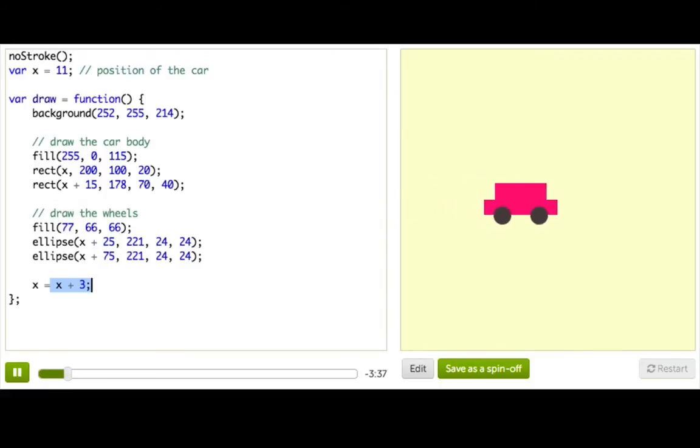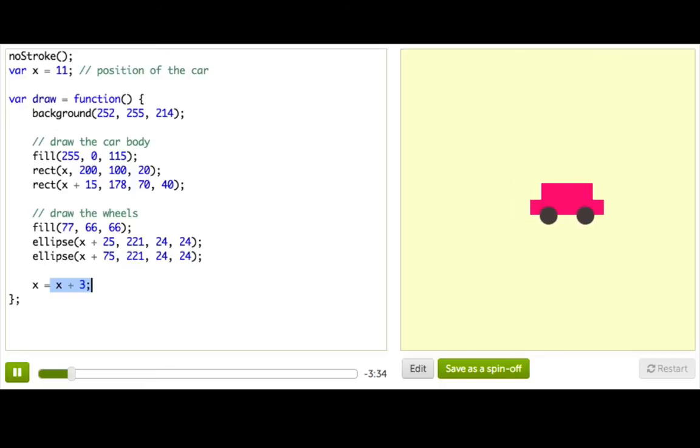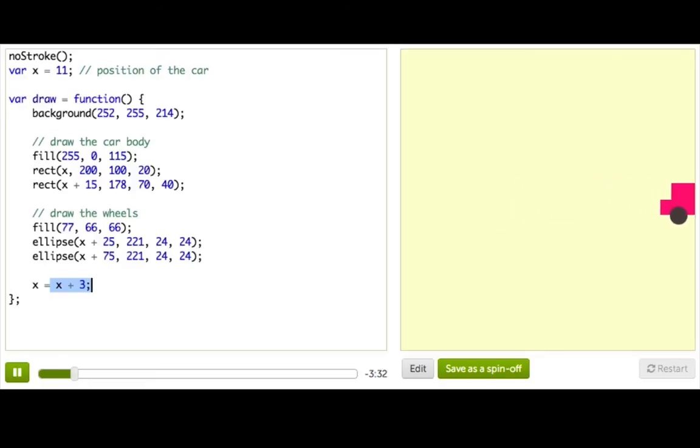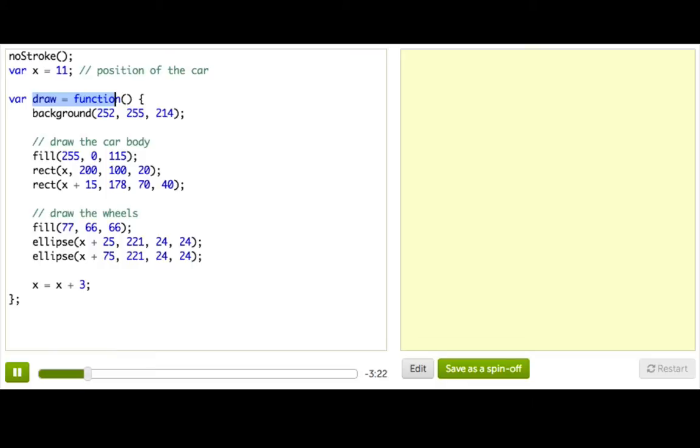And then we can just restart and go, zoomy. Now, now that you've learned how to make your own functions, you might be wondering, what about this draw function? Is it a custom function? Why is it always named draw? Well, those are very good questions.